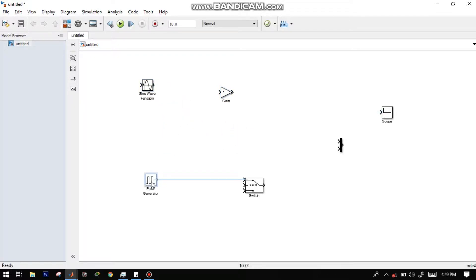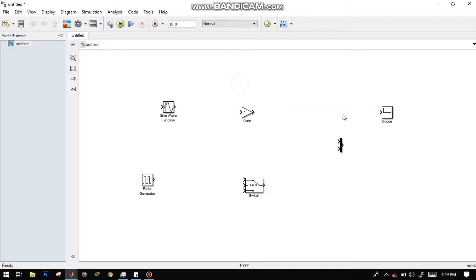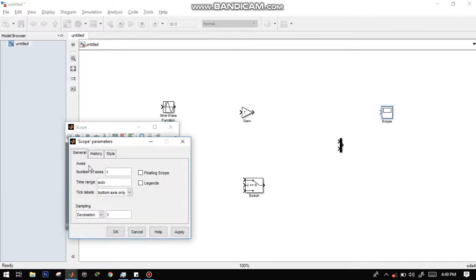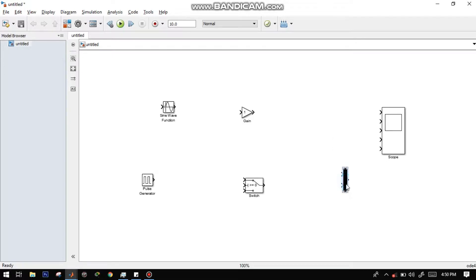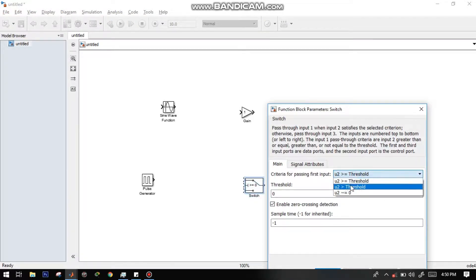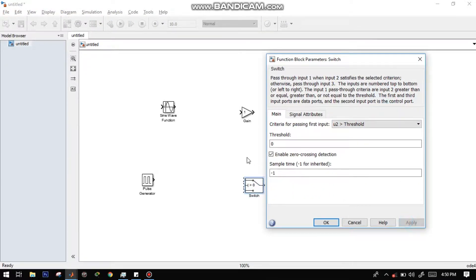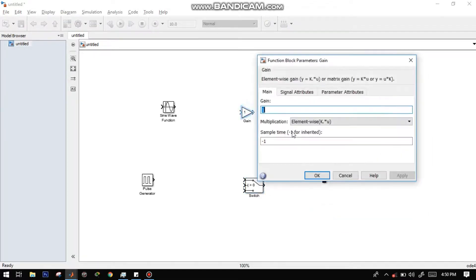Place or position all the blocks that we have gathered to a place where you are comfortable. This will give you a better execution. Go to the setting of the scope and change the number of axes to 5. Later on, we will be seeing typesets of signal in our scope as we change the number of axes. Click the switch block to display the function block parameters. Change the criteria for passing the first input due to greater than threshold. Press apply, then click.